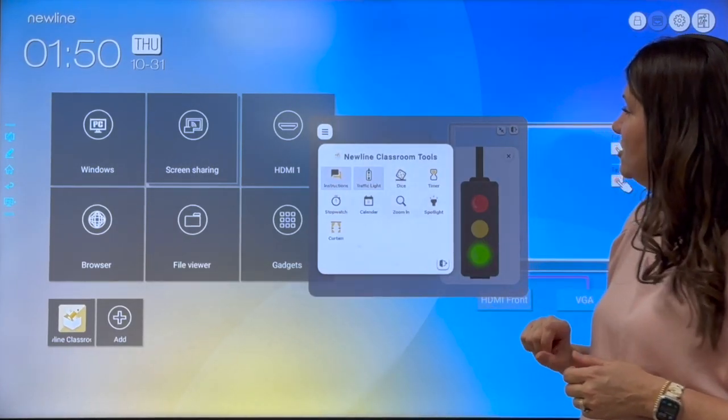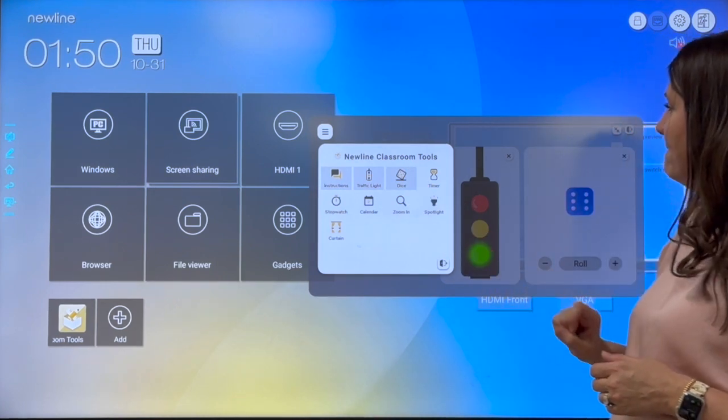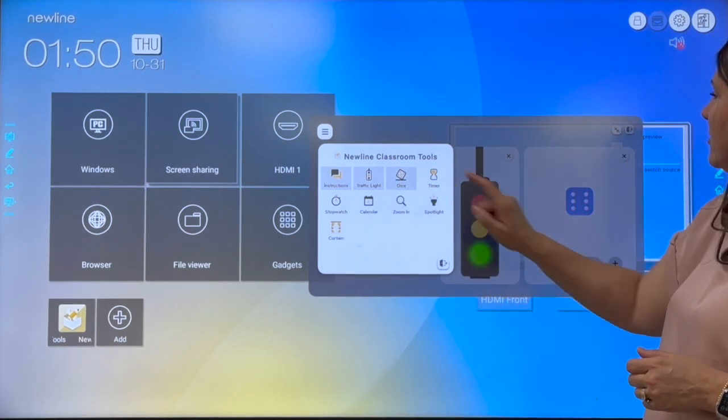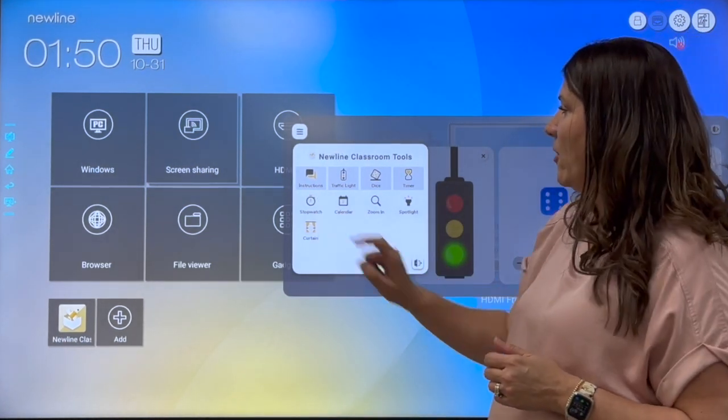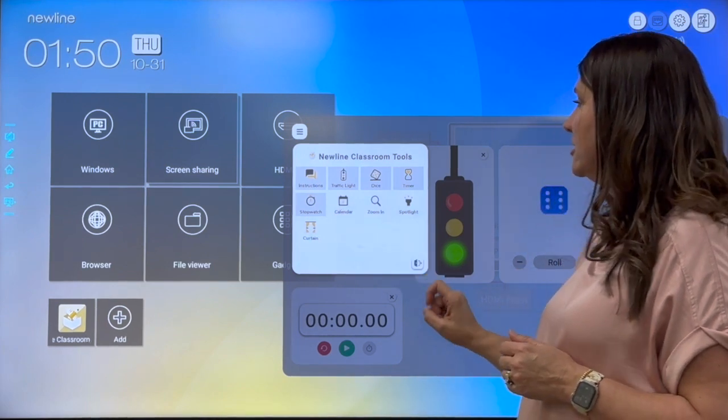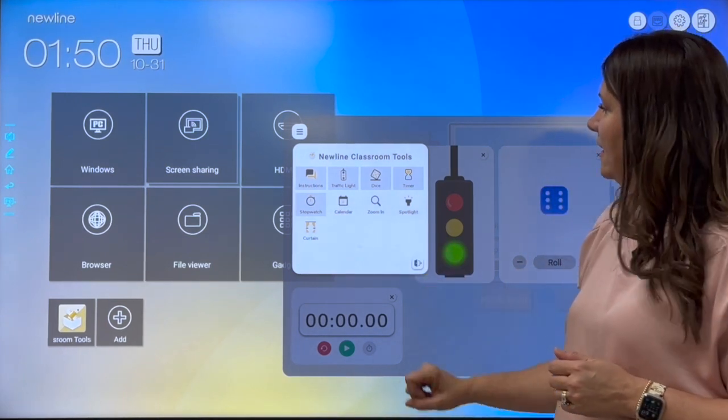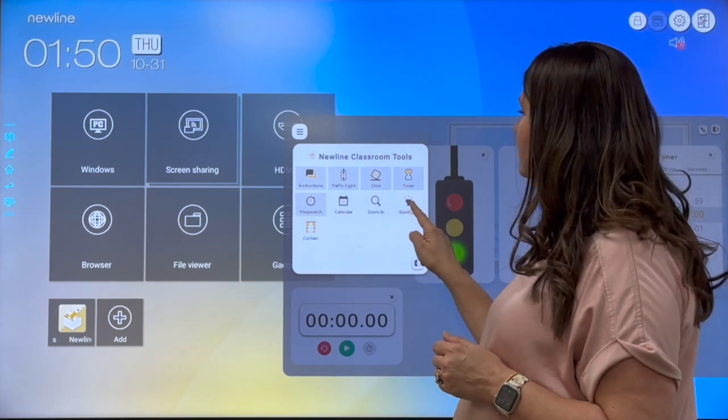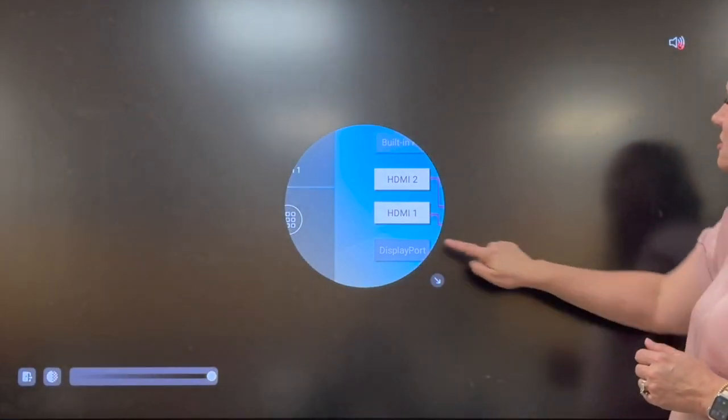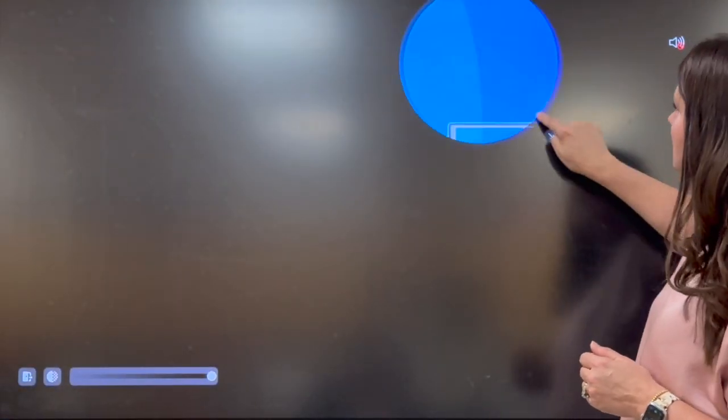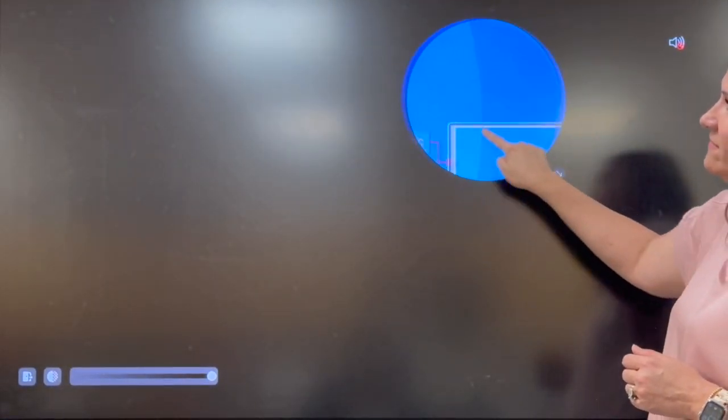Some more classroom management tools that they have are dice, timer, stopwatch, or even calendar, or zoom in. We also have spotlight. So maybe we need to spotlight on a certain part of the screen.